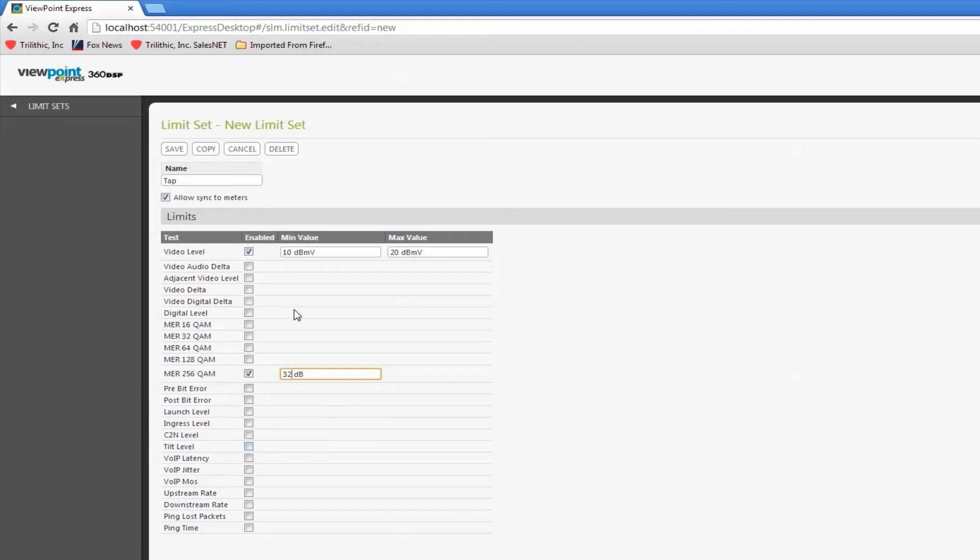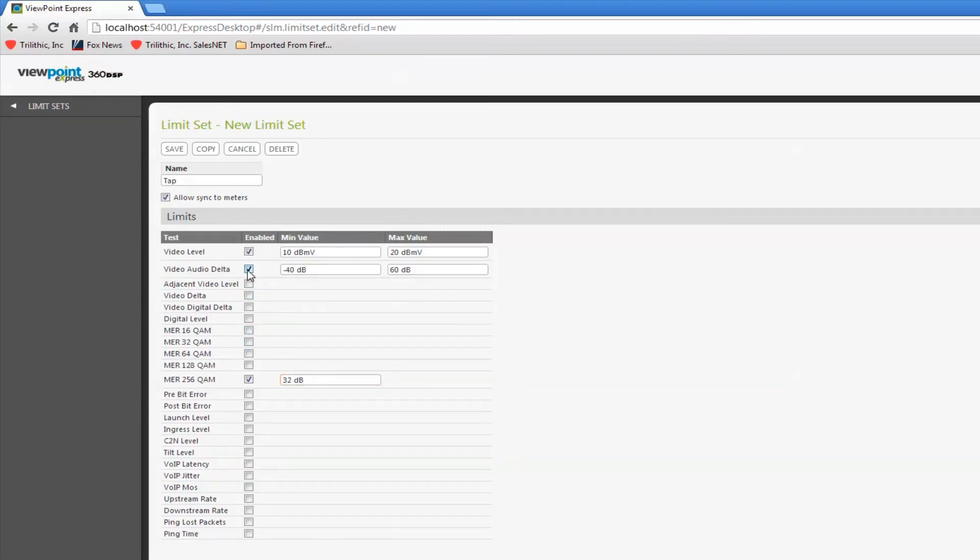So, anything that I want to get a pass-fail on, I have to define that limit. Let me do a couple of these here. You can see it's pretty simple, pretty straightforward.